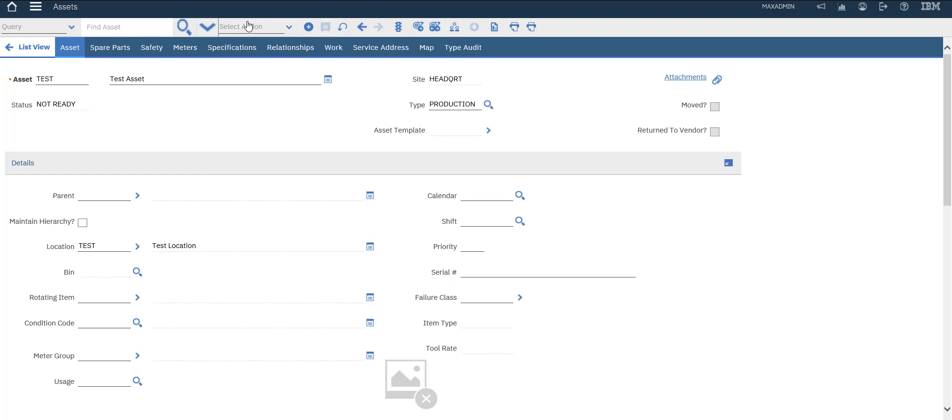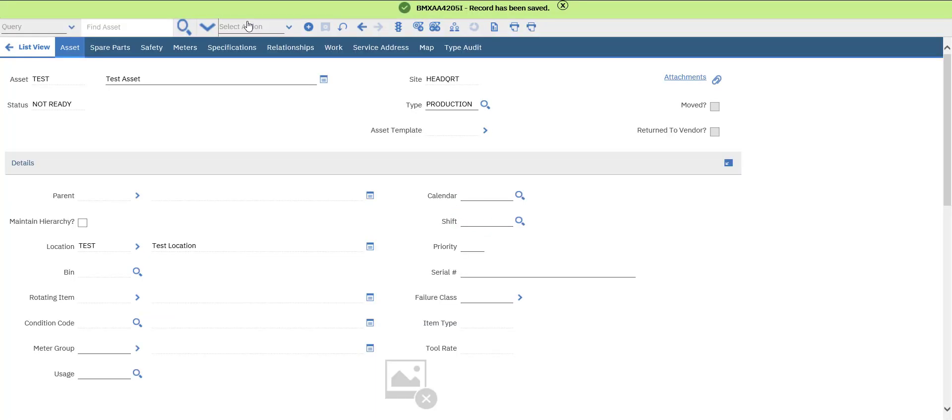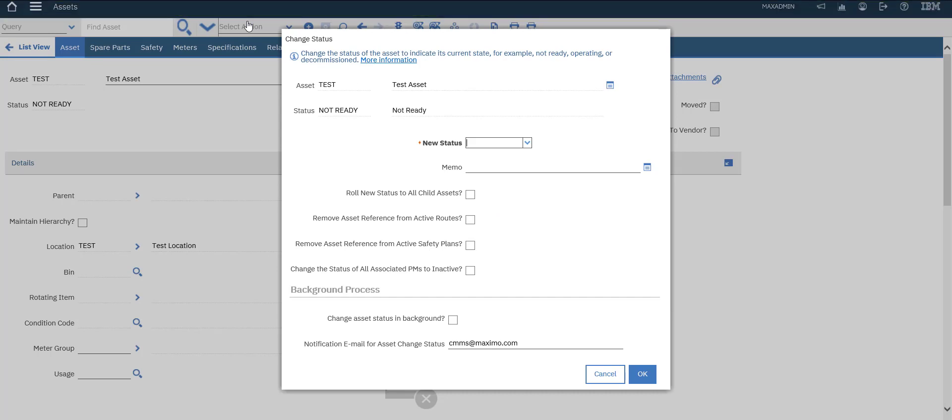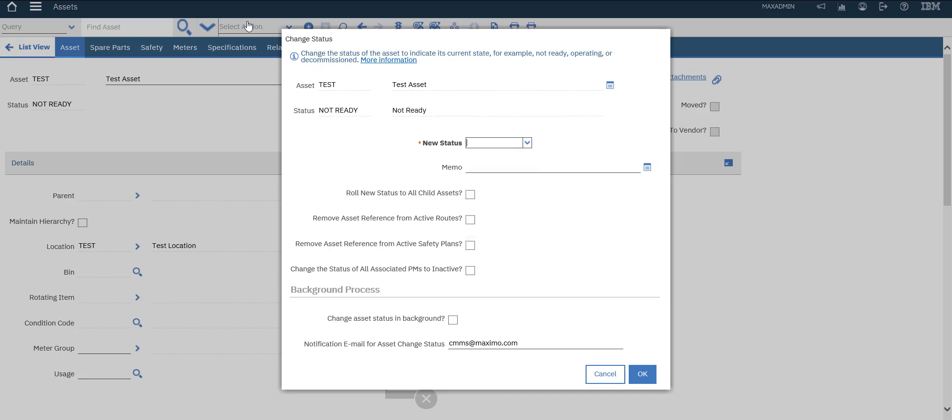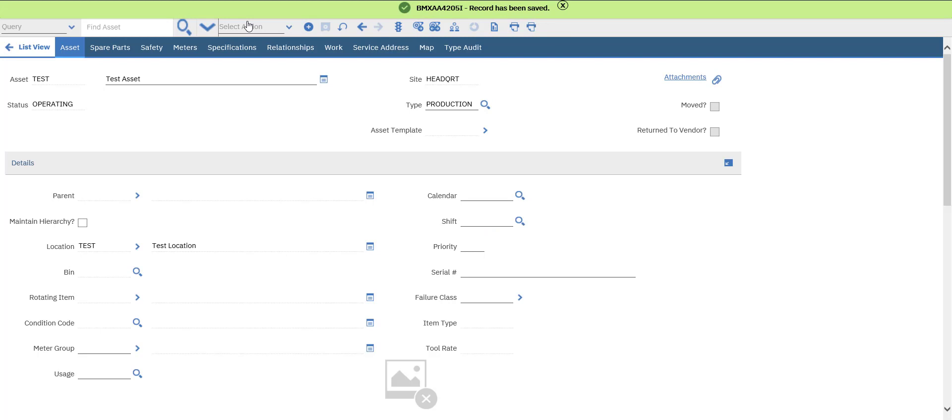Let's save. Important step to change asset status from not ready to active or operating.